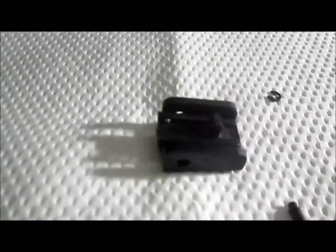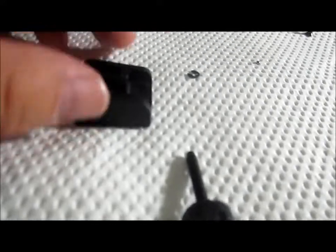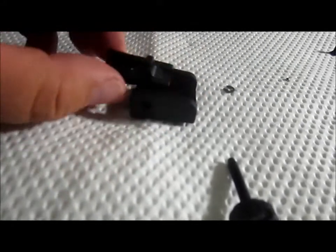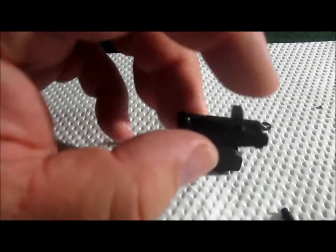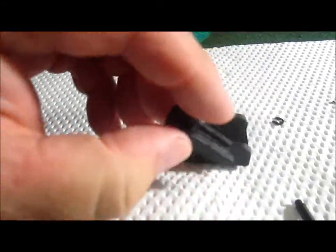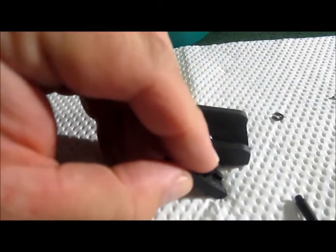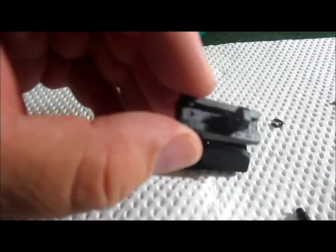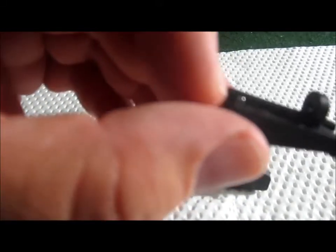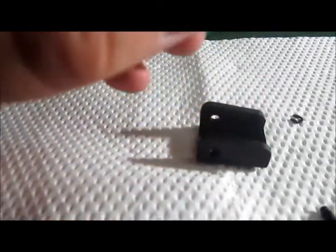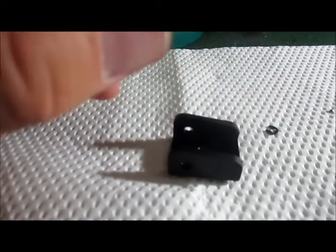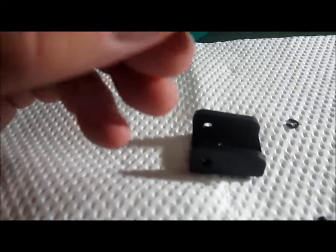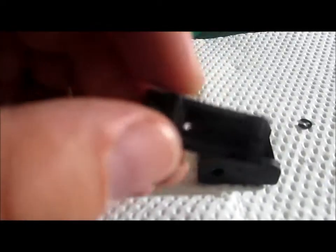And that's the whole mechanism, well with the exception of this piece here that slides elevation.